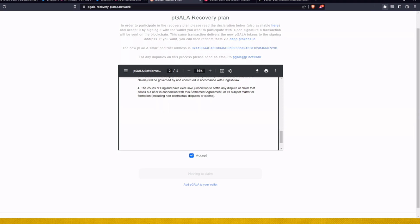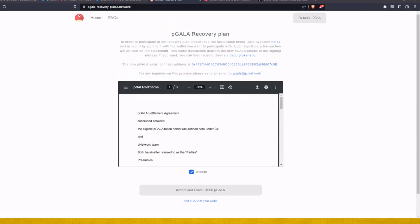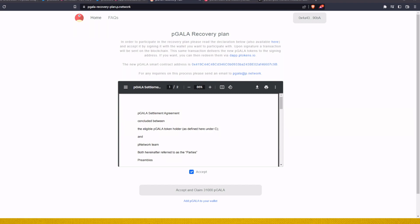Okay, the prompt didn't pop up for me, so let me just check again. Okay, so the problem was I didn't connect my proper wallet to it. So you can see here down below, accept and claim 31,000 P Gala. So I'll just go on that, the prompt will be on my right side.